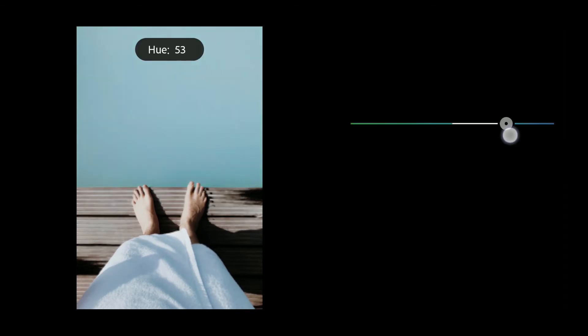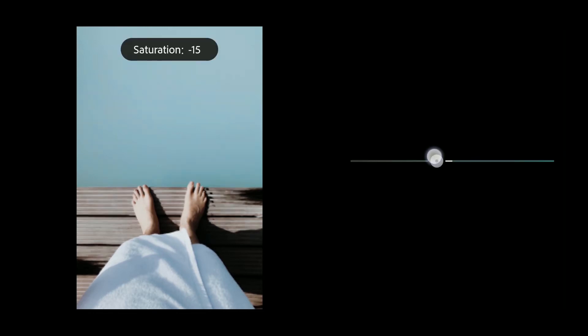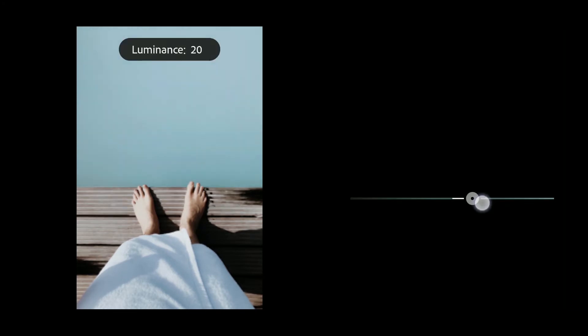Hue to 53. Saturation to minus 23. Luminance to 34.